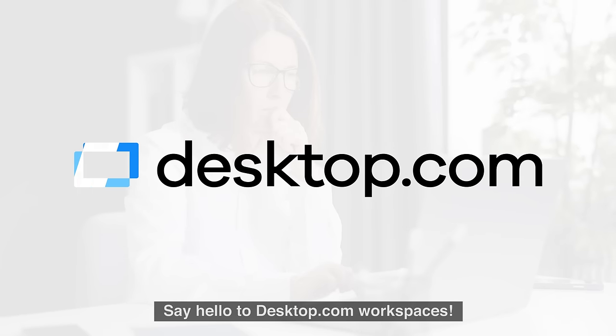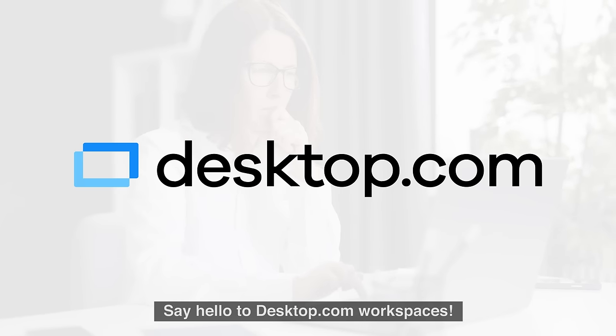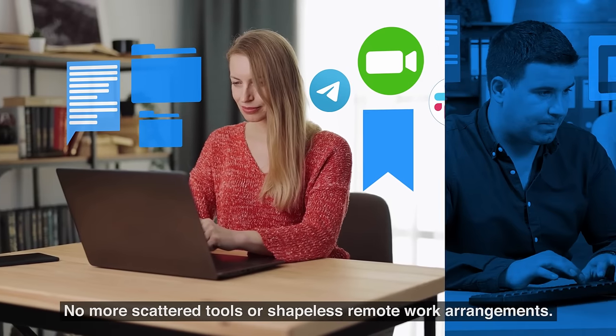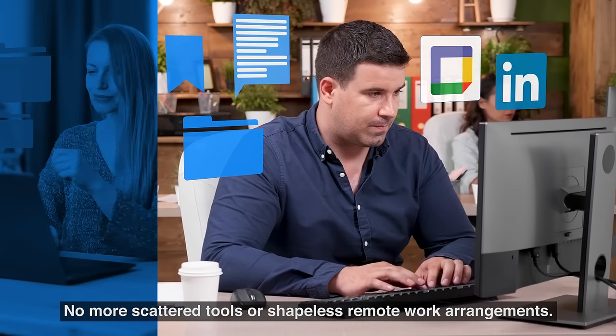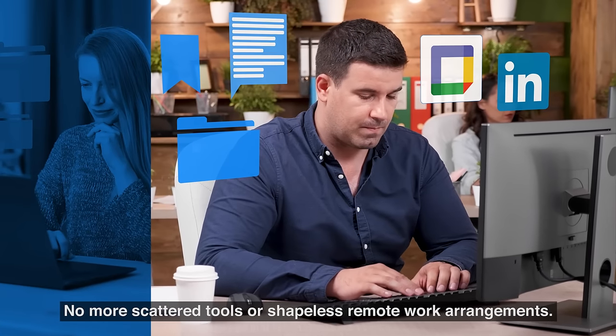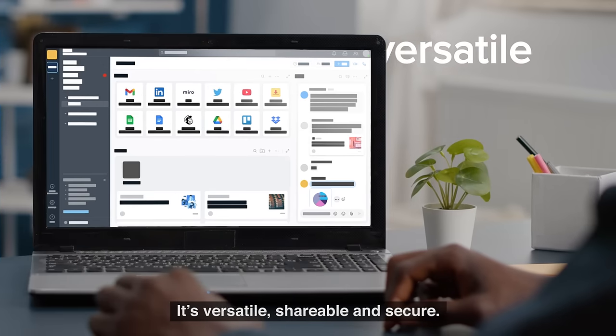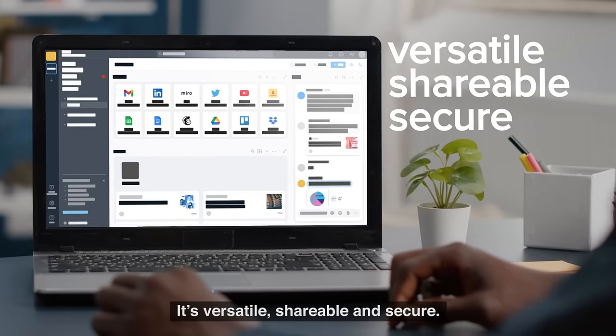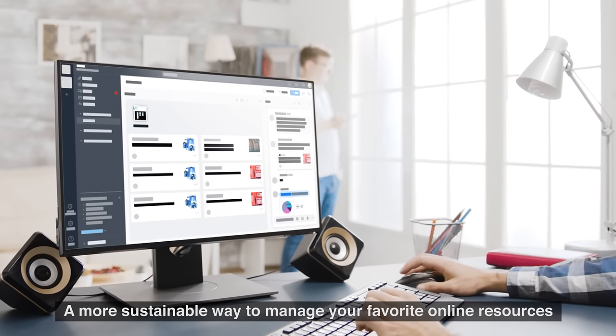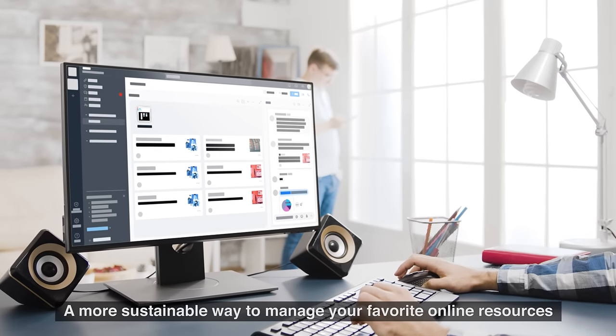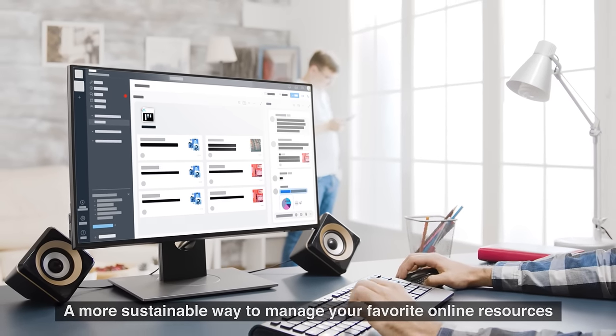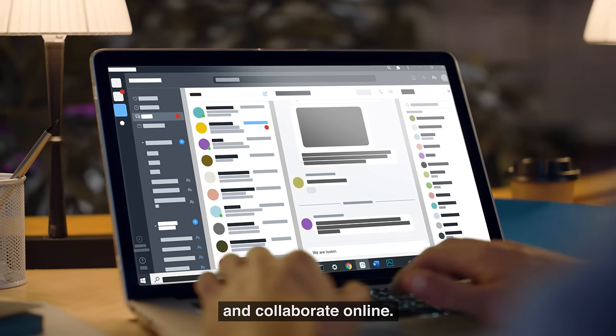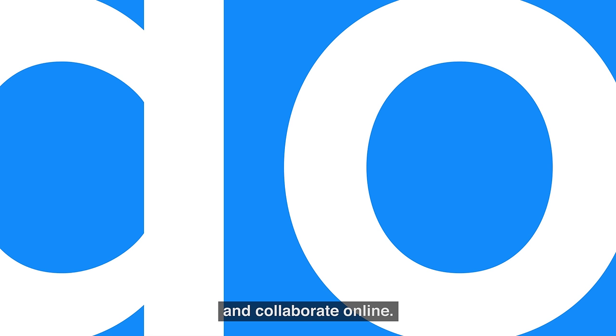Say hello to desktop.com workspaces. No more scattered tools or shapeless remote work arrangements. It's versatile, shareable, and secure. A more sustainable way to manage your favorite online resources and collaborate online.